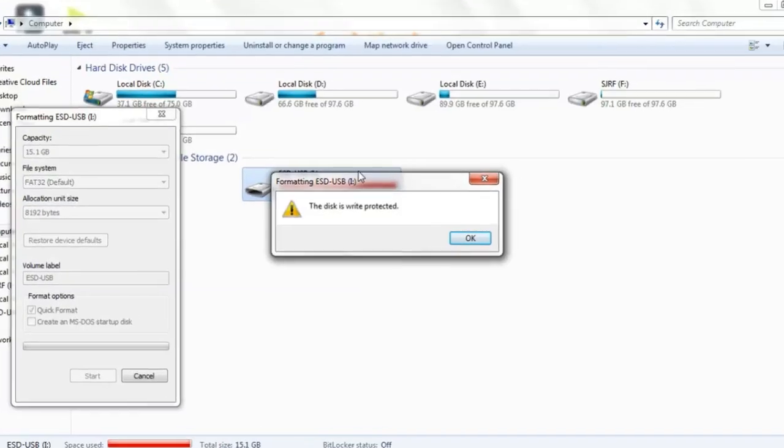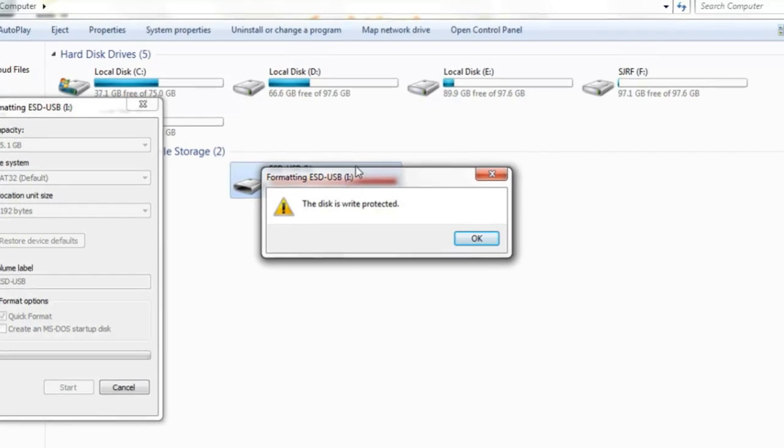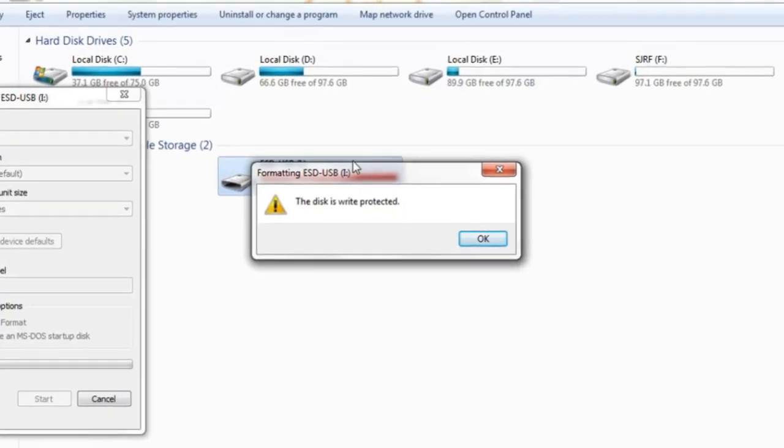Hello everyone, my name is Vengadesh. In this video, you can see this error in your computer.